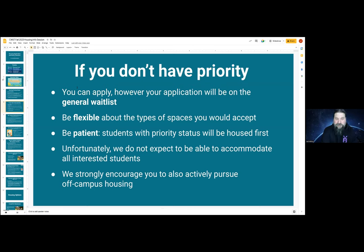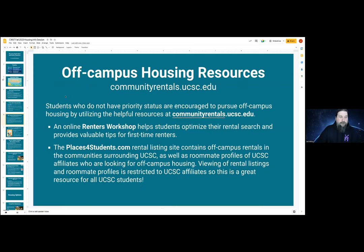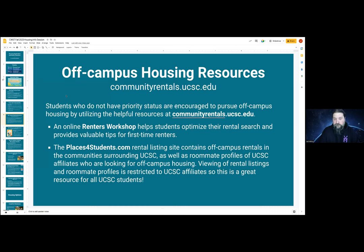If you do not have priority, definitely be looking at many different places, off-campus in particular. We strongly encourage you to do that. When it comes to off-campus housing resources, this definitely applies if you do not have priority. This is critical: even if you have priority, if you're looking for something specifically like apartments or would only take a single room, I highly recommend you look at off-campus options as well.